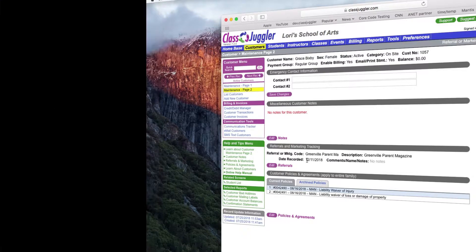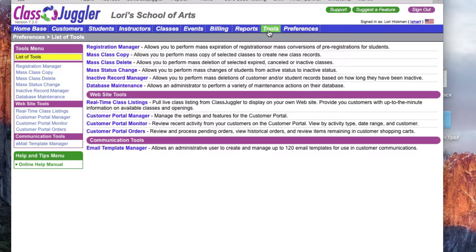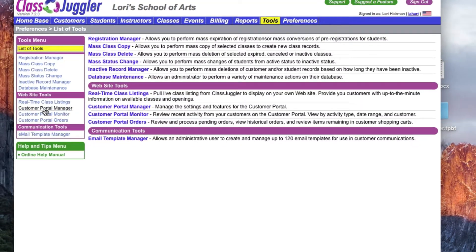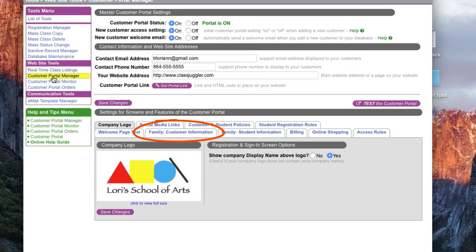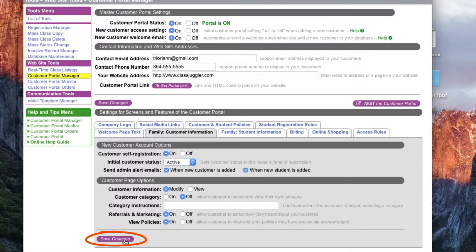First we need to configure our customer portal to enable the referrals and marketing question. I'm going to go to Tools from the blue main menu and then select Customer Portal Manager from the sidebar menu. Then I'm going to click on the Family Customer Information tab in the third section of this screen. In this tab you'll see the on/off setting toward the bottom of the customer page options section. Changing this option to on enables this feature in the portal, allowing customers to select how they heard about your business when they register. Make sure that you save your changes.